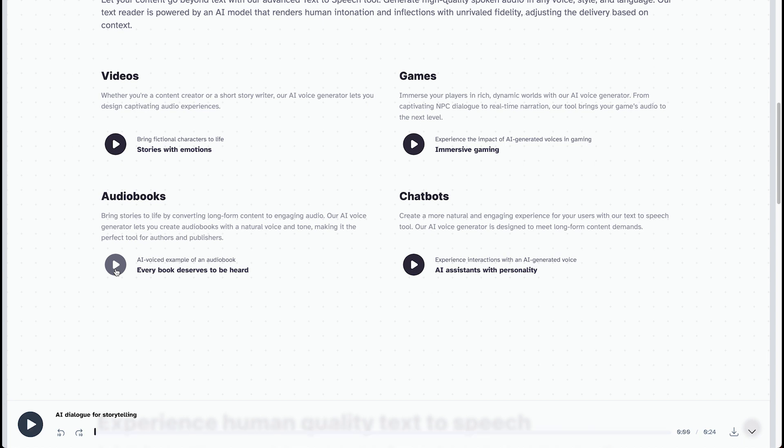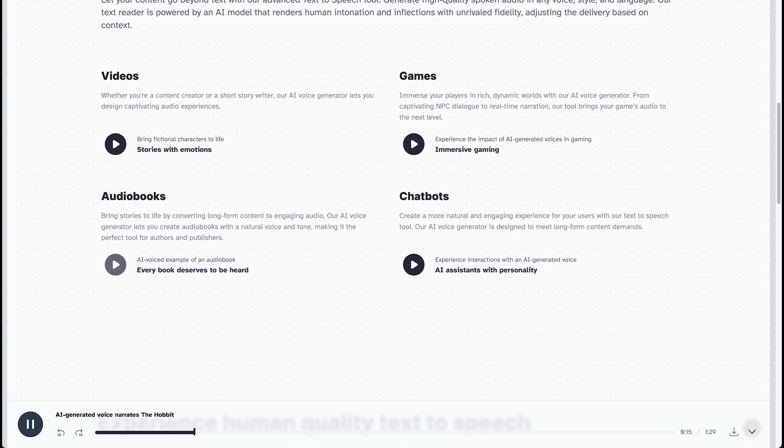Let's try out the audiobooks, see how that sounds. Chapter 1. An unexpected party. In a hole in the ground, there lived a hobbit. Not a nasty, dirty, wet hole, filled with the ends of worms and an oozy smell, nor yet a dry, bare, sandy hole with nothing in it to sit down on or to eat. It was a hobbit hole, and that means comfort.